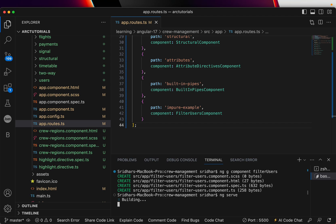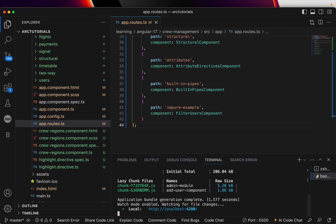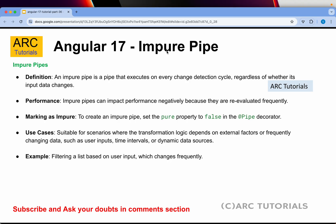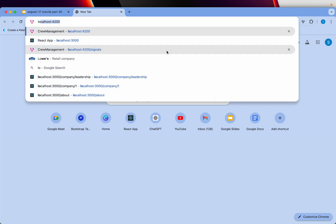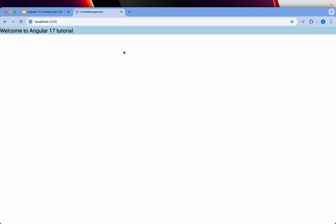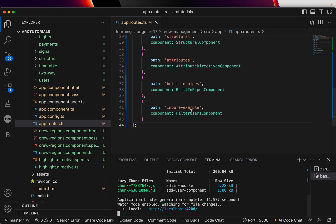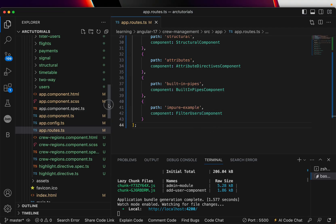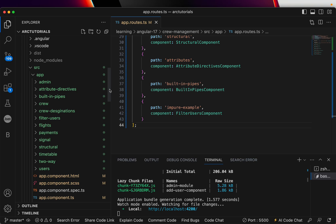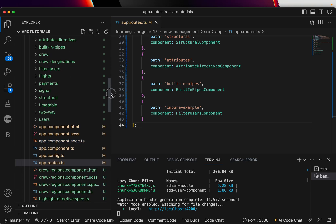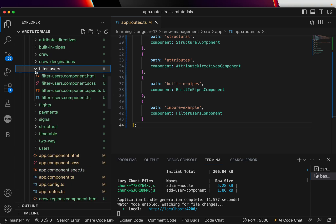Now let's go ahead and start the server ng serve. So far so good, our localhost is up and you hit it and go to impure-example and you can see filter user works. That means the component is mapped. Now let's go ahead and go to that particular filter-users component.